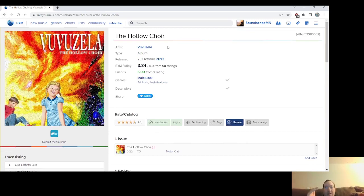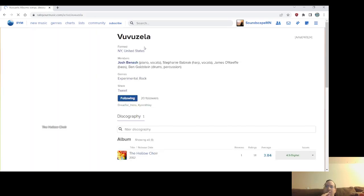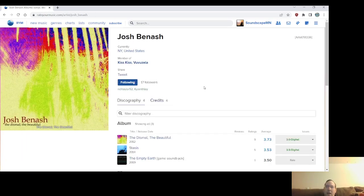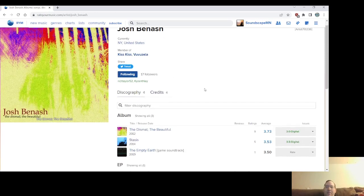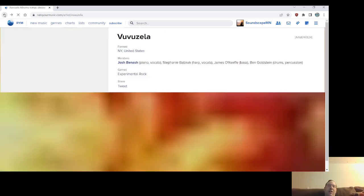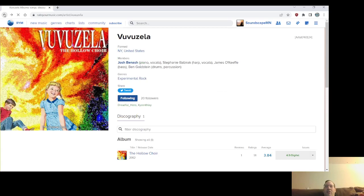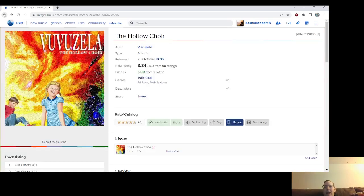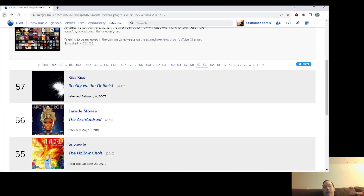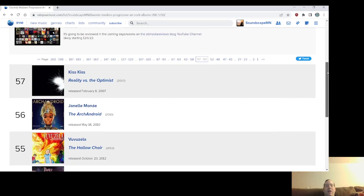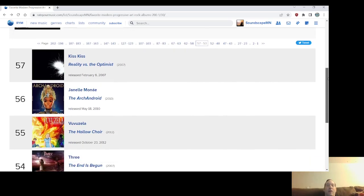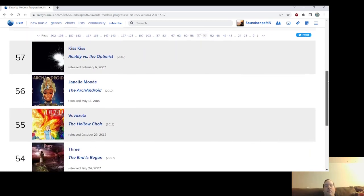Josh has been doing his solo stuff and he's got that new project. Came up this past year, which I'm spacing on. I don't know if it was linked to his page here. No, it wasn't. But yeah, no, you know, this is terrific. You know, I mean, among the Josh, Josh Benash canon, The Hollow Choir, I can easily see, consider that my favorite among the three or four records that I really love. I like his solo records too, but they're kind of hit and miss. Anyway, Vuvuzela is The Hollow Choir from 2012, number 55.